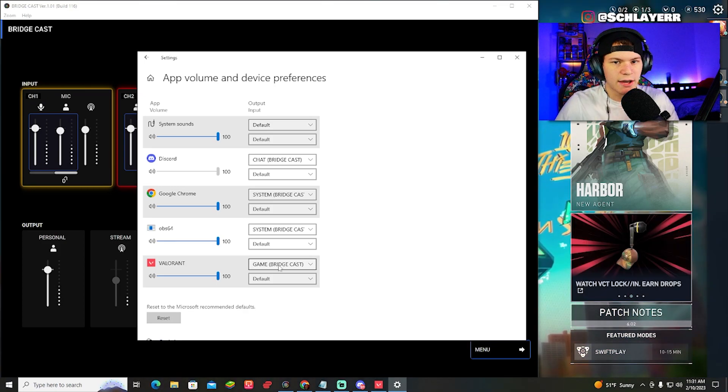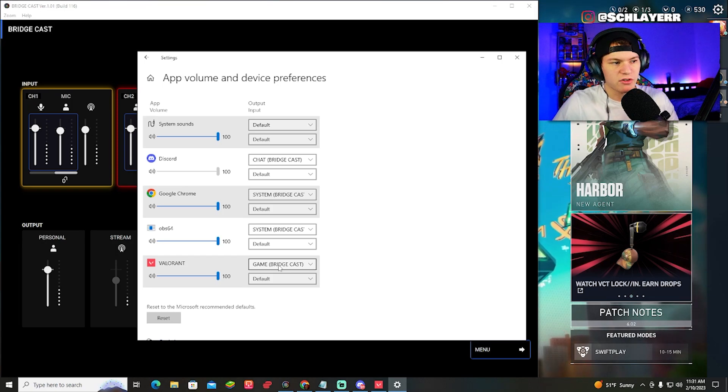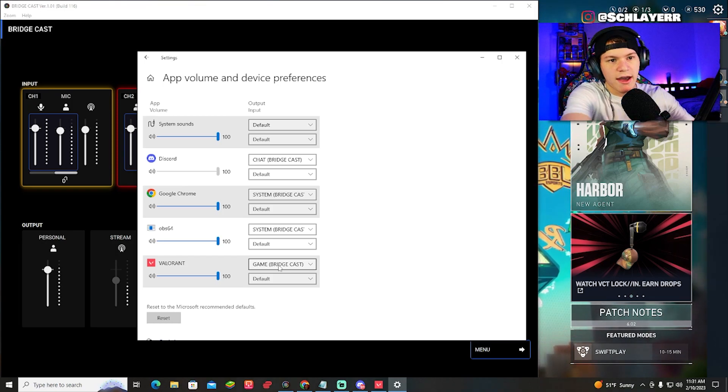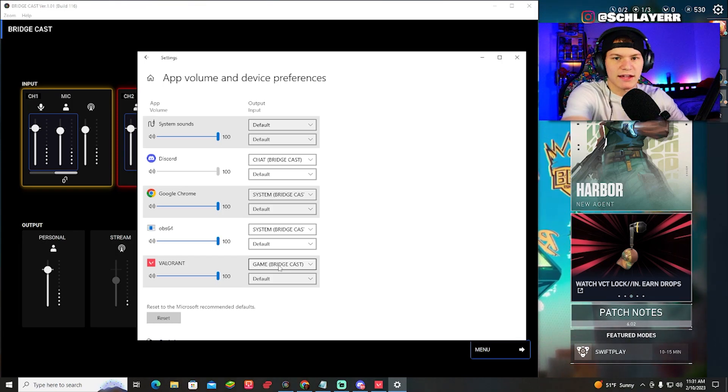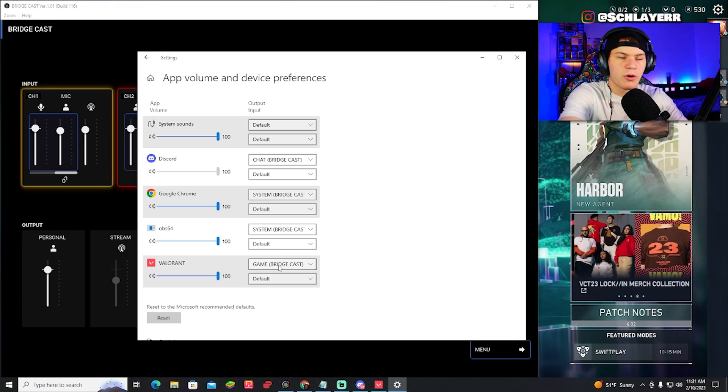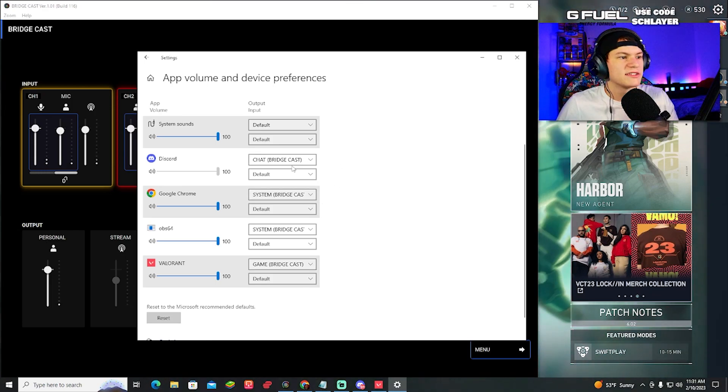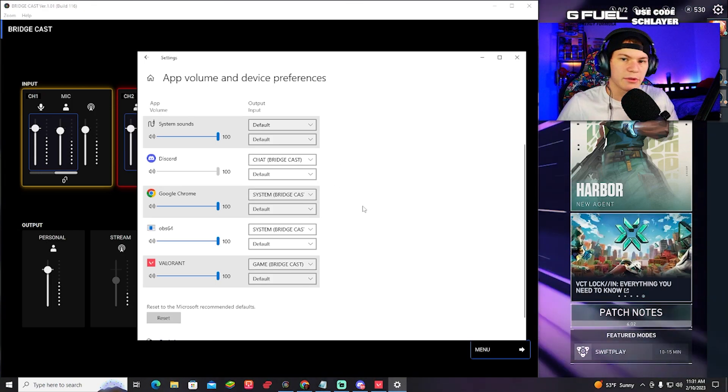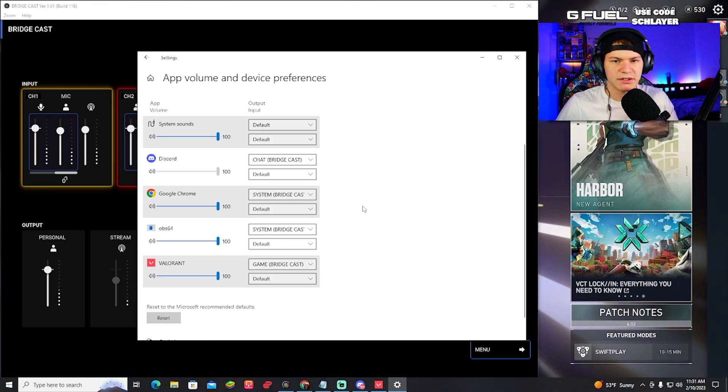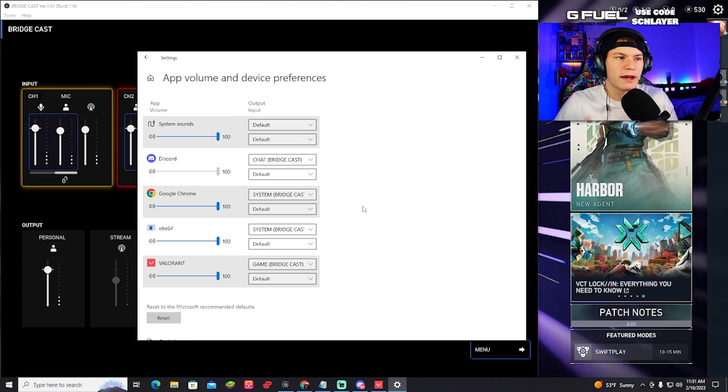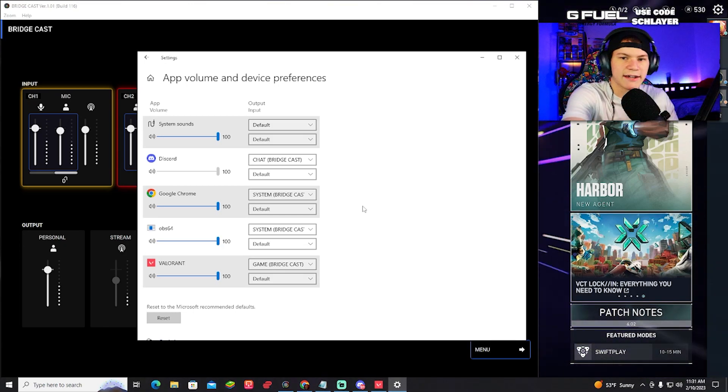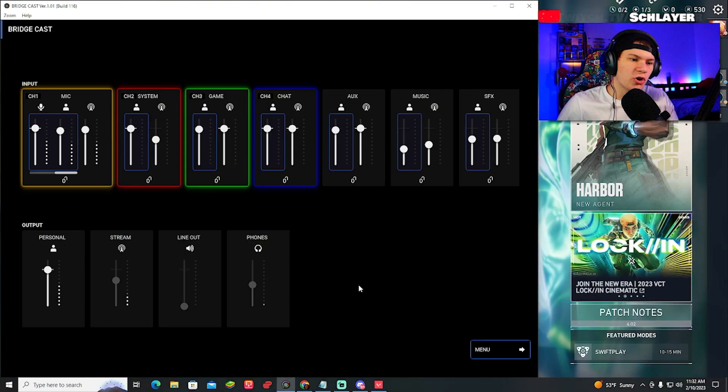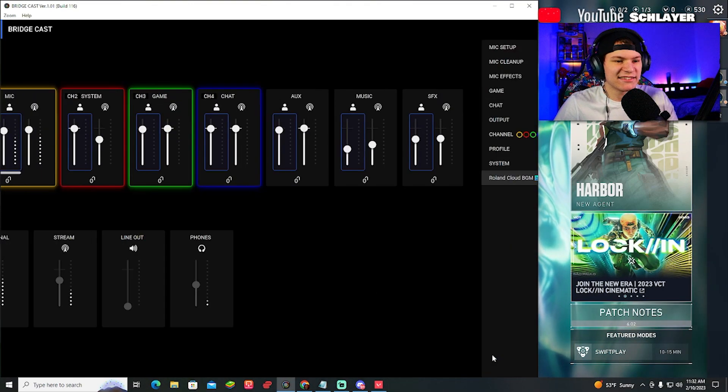But once you do it one time, it should be there forever. So since I just did it with Valorant just now, I should have that preset audio forever. Same with Google Chrome, same with Discord. Every time I open up those applications on my PC, it'll automatically route to the chat knob on my BridgeCast. And that's pretty much all you need to know as a setup.